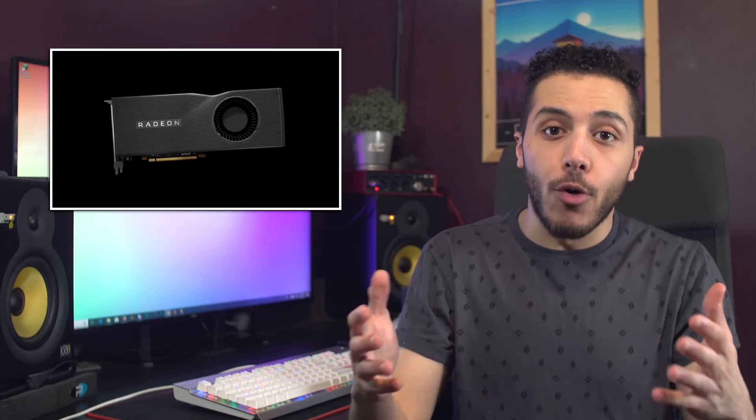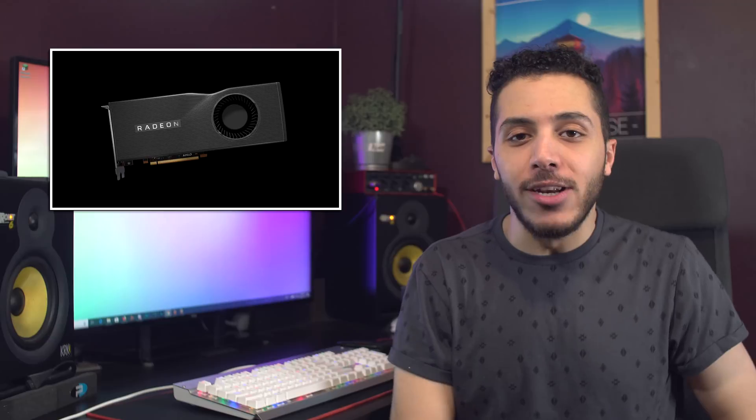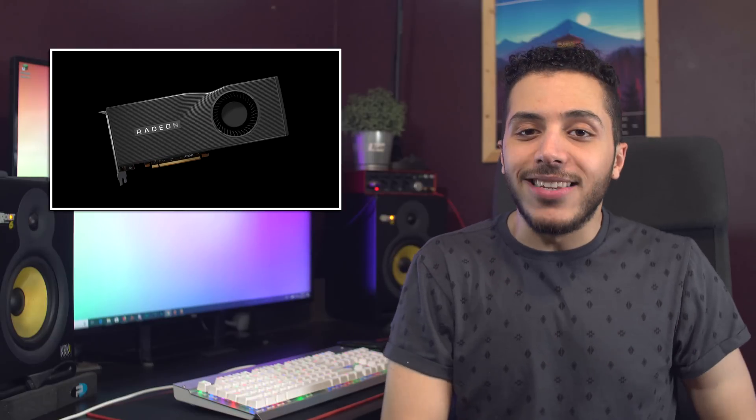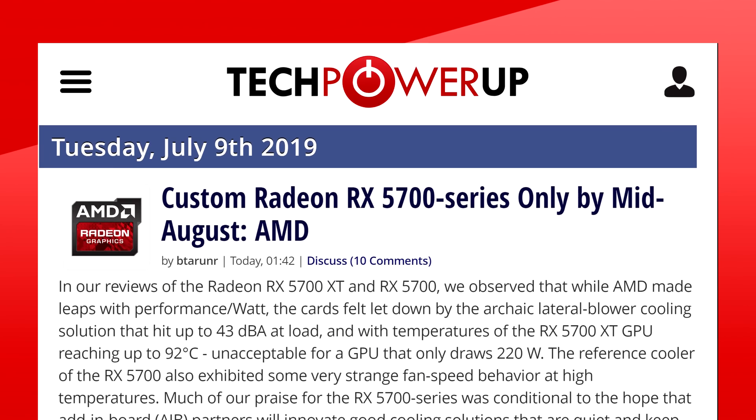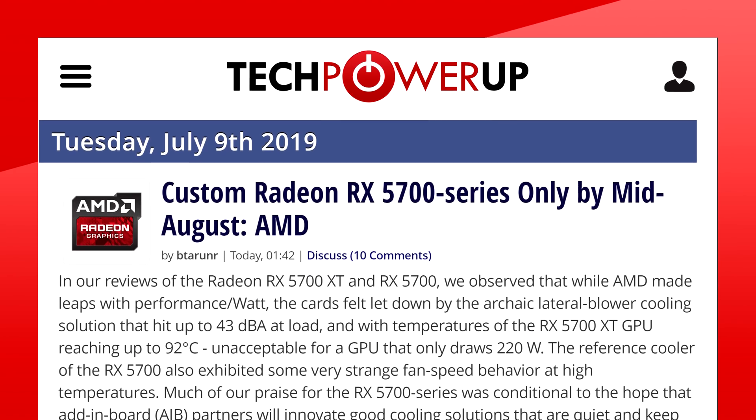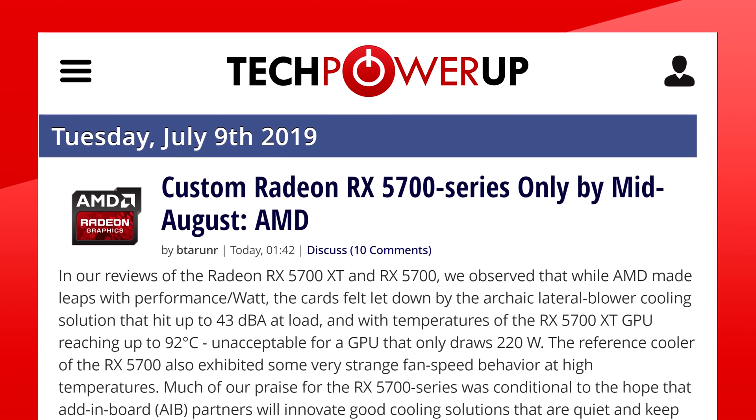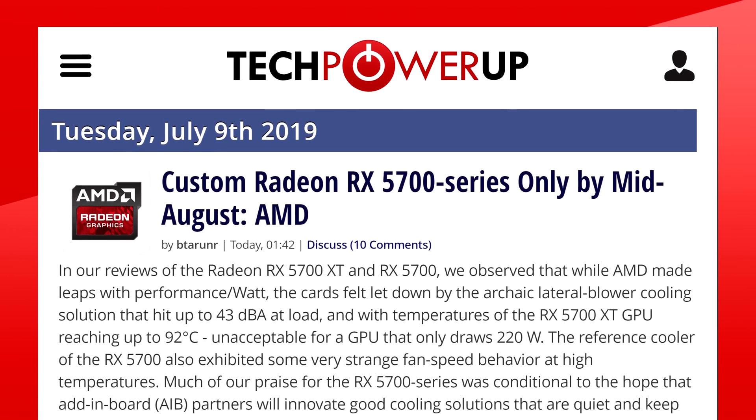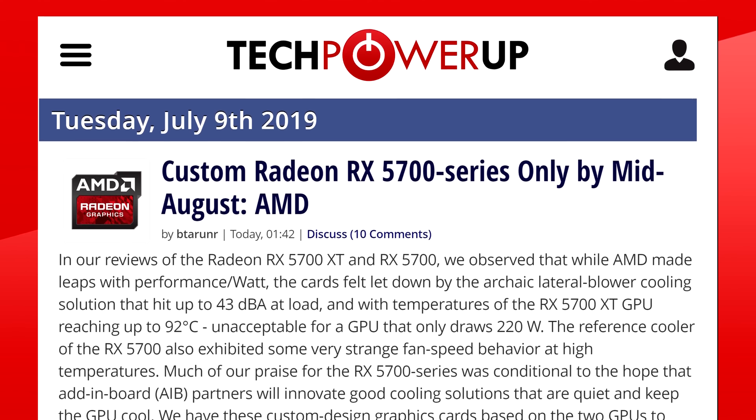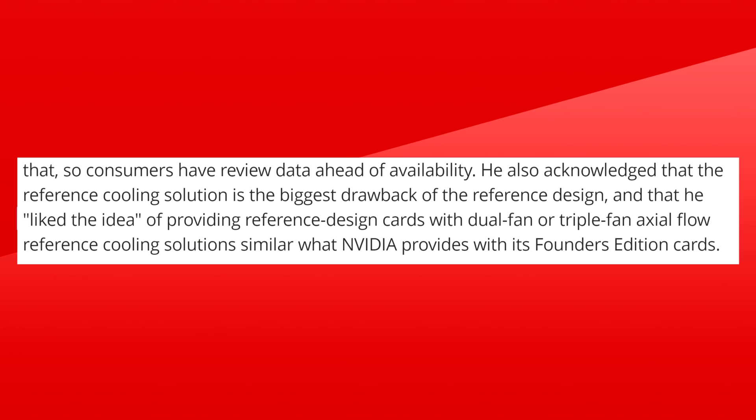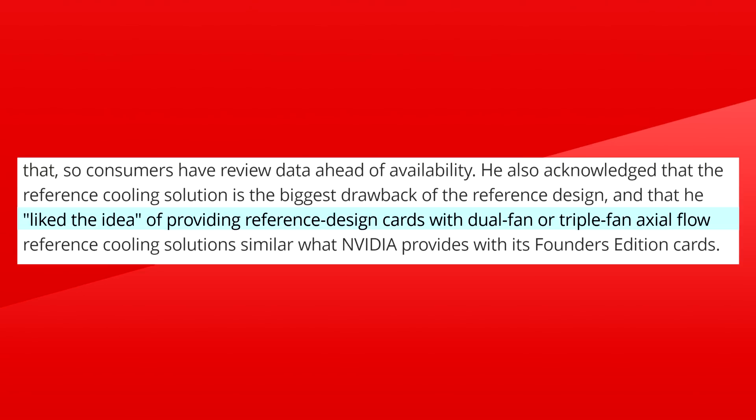Let's wrap up this episode with one last AMD story. In case you didn't know, third party designs for the now much more affordable RX 5700 series will not be available until at least mid-August, so about a month after the launch. This was confirmed by the lead of the Radeon brand himself, Scott Herkelman. Not only that, but apparently they might have plans to create a second reference design for the GPUs with dual or triple fans.